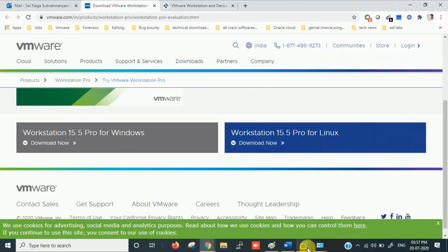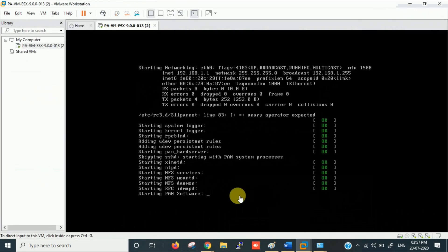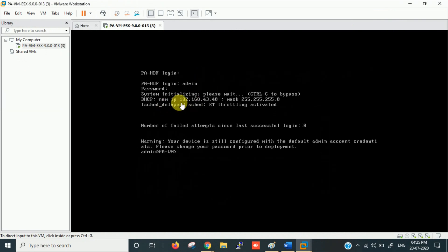The VM has booted. You can see the IP is 192.168.43.40. I'm now in the console as admin. Let me check the management interface configuration.